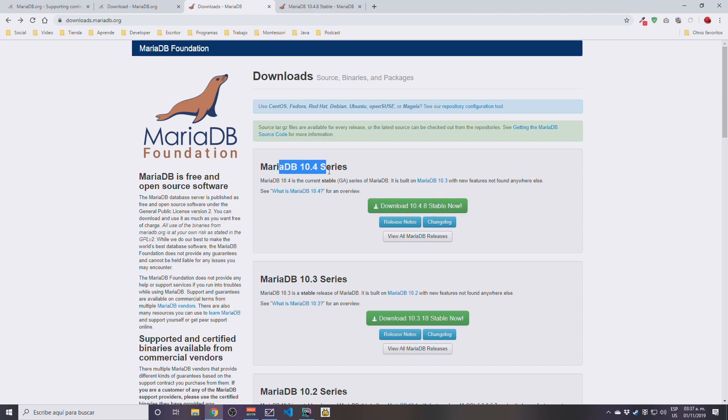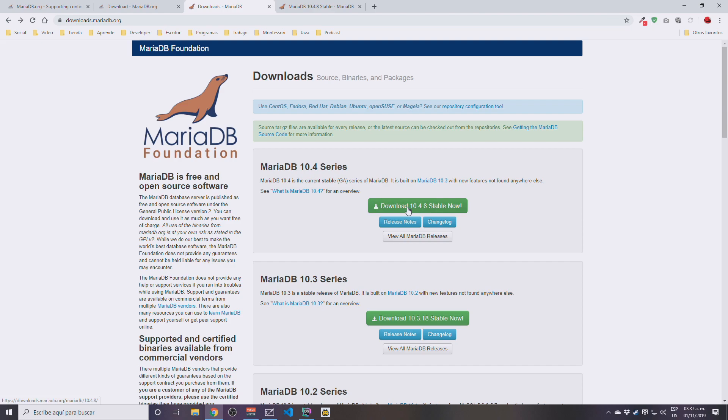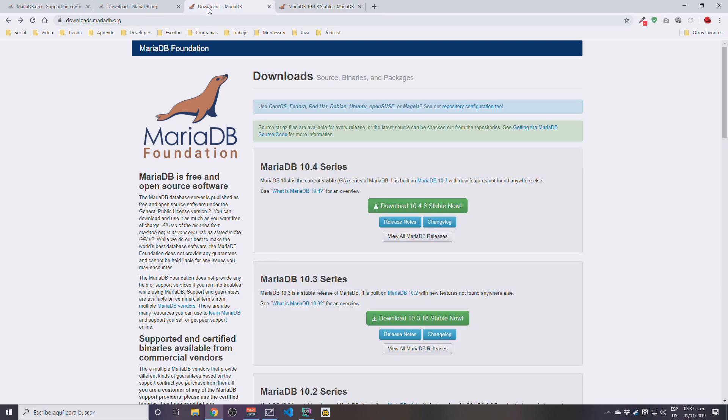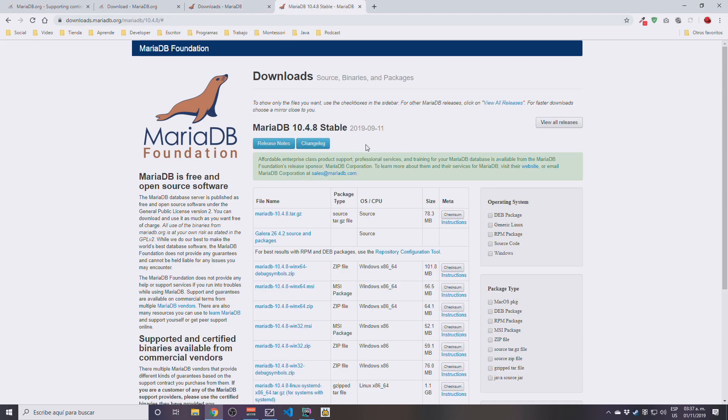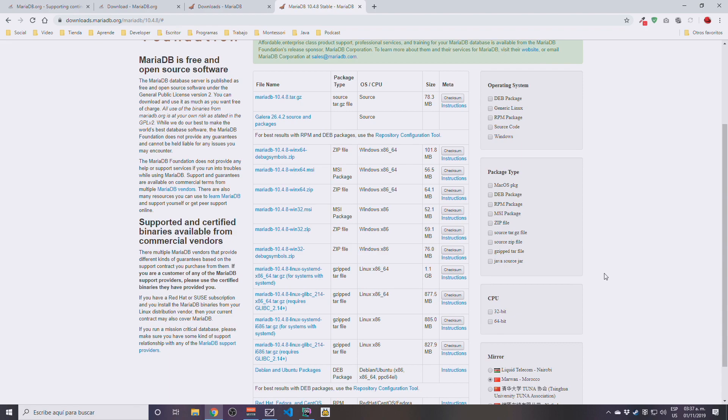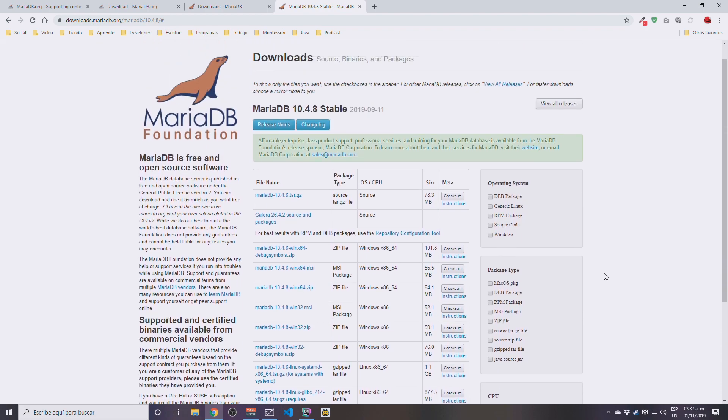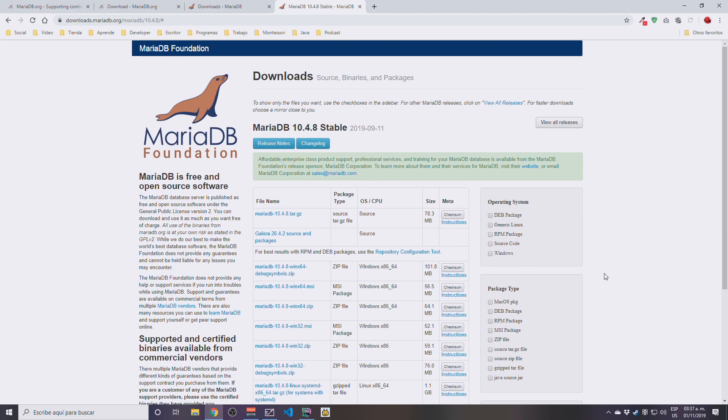We are going to be downloading, at the time of this recording, MariaDB 10.4 series. This is the last stable release for the moment. If you click on the download button again here, the download is not going to start. You are going to need to go here, and once you click on the download button here again, you're going to be taken here and you're going to see a lot of links.